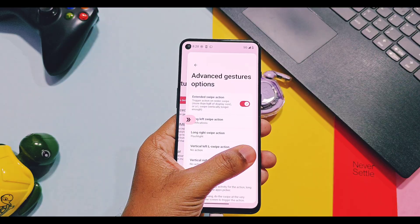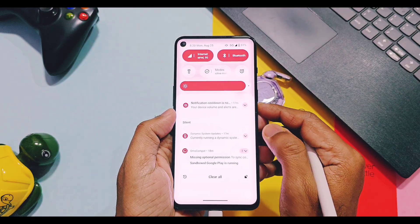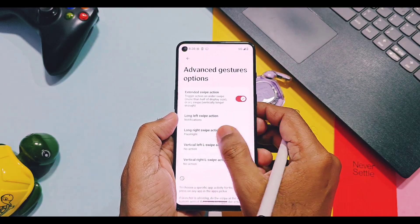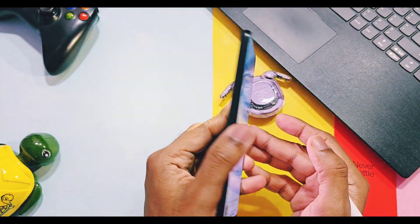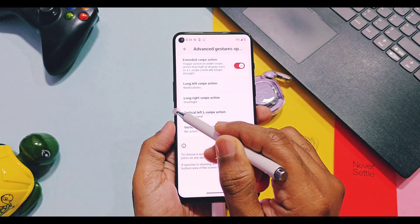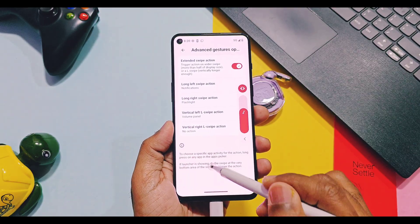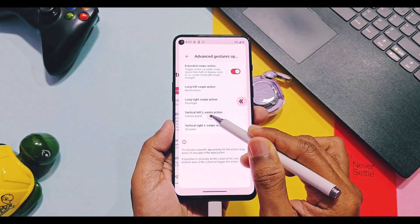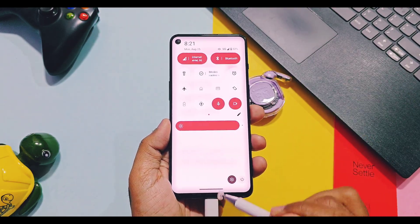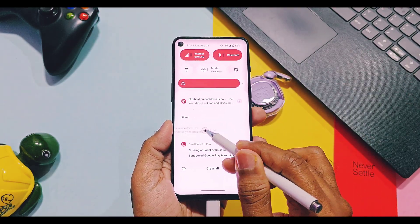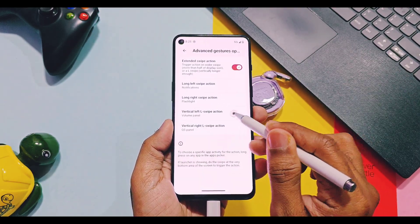So we can assign any shortcuts for these gestures and improve the multitasking features of your device. Now let's check out some bugs and their solutions for GSI users.